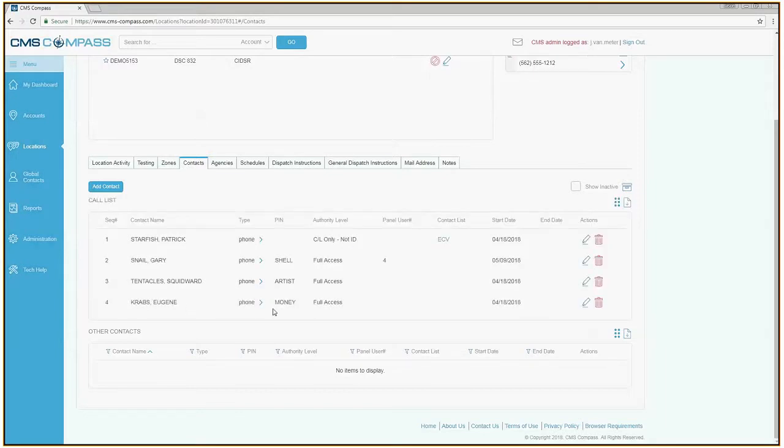If you wish to update an existing contact, click the pencil to the far right.